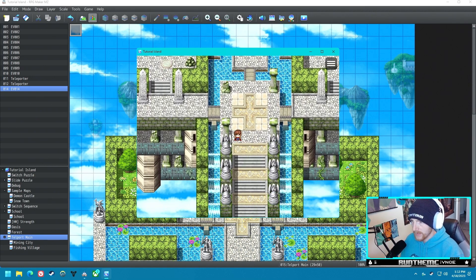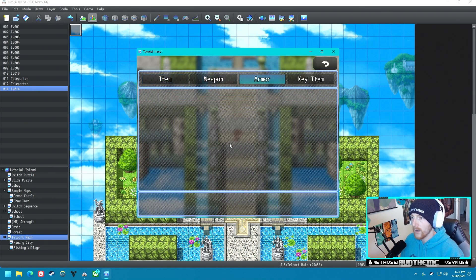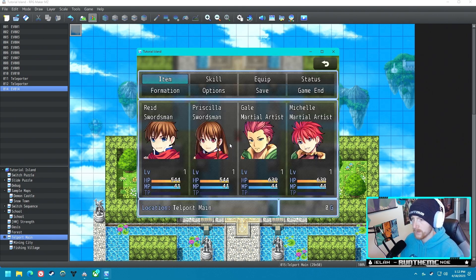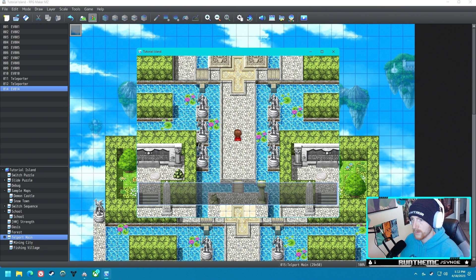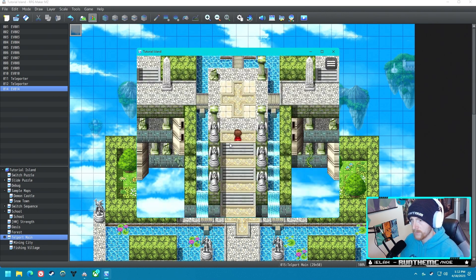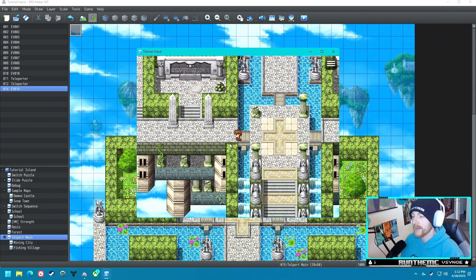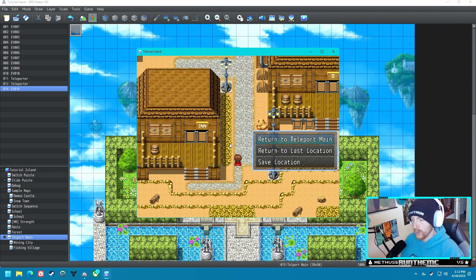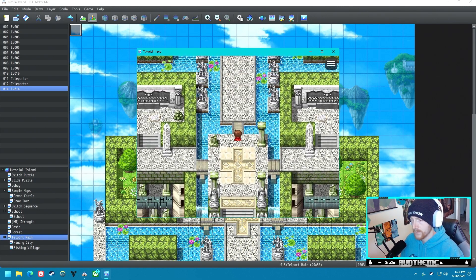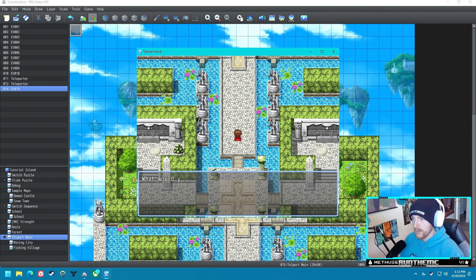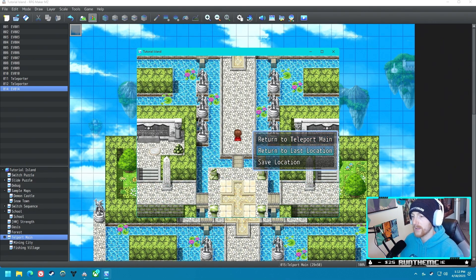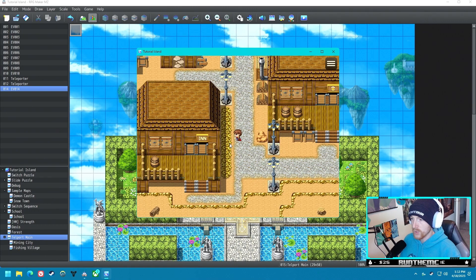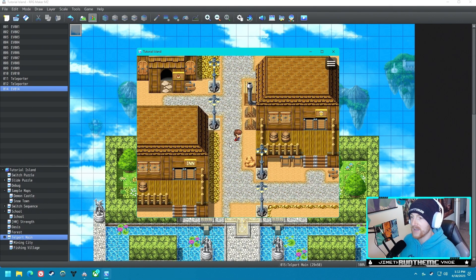Since we made some fundamental changes we need to test it all over again. Teleport Main — go to Last Location — beautiful, I think it's working now! Go here, teleport to Teleport Main — works. Now teleport to Last Location — yes, we did it!